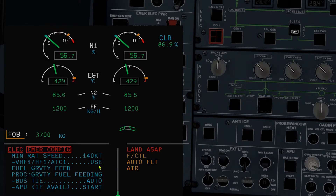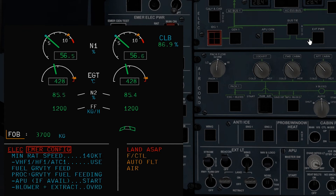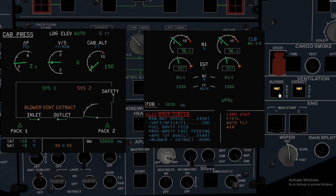Reset the FAC so that you can recover the rudder trim. Switch the bus tie back to auto so you can use the APU for electrical supply. Note that the APU is not available for 45 seconds after the loss of both engine generators, and you can only start the APU below Flight Level 250. For now, assume the APU is inoperative. Select blower and extract fan to override — this draws air from the aircon and exhausts it overboard through the extract valve.